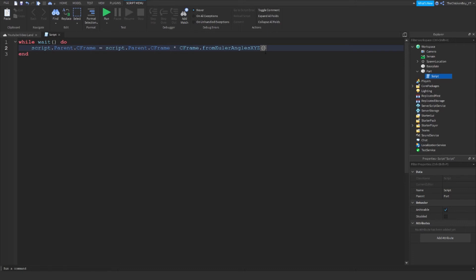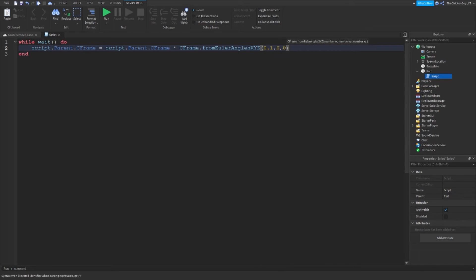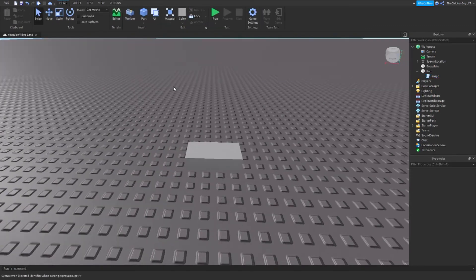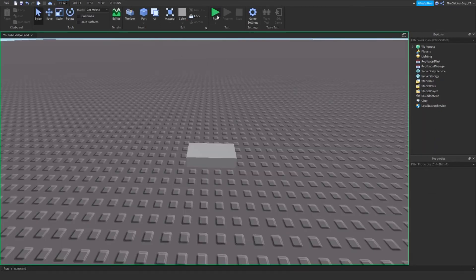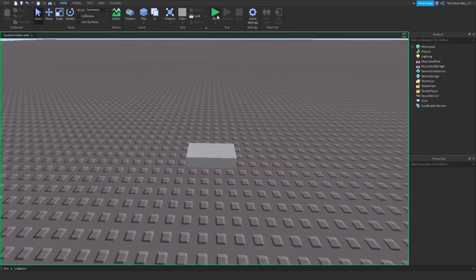So I want mine to go around horizontally, so I'm going to put 0.1 here because I don't want the Y and the Z axis to move. So if I run the game I'll show you the part spinning around.